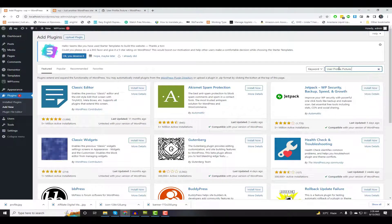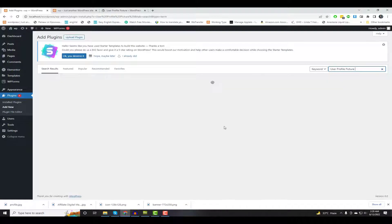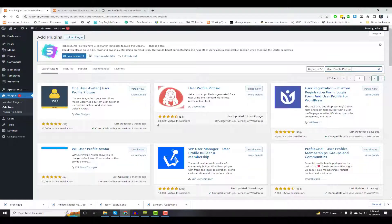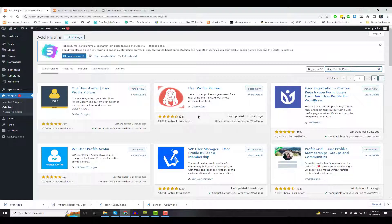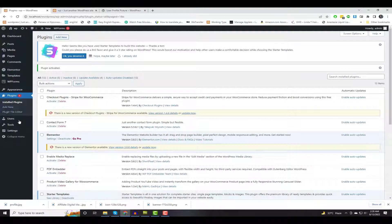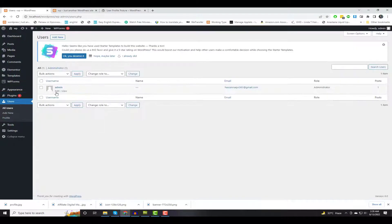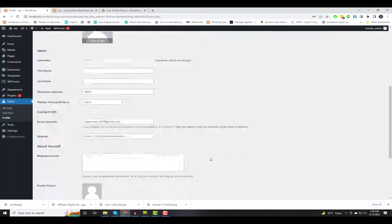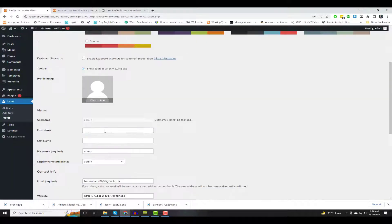Go to Plugin Settings and search for the User Profile Picture Plugin. Then go to User Profile Page Settings. Here you can see the User Upload Image option is now available.